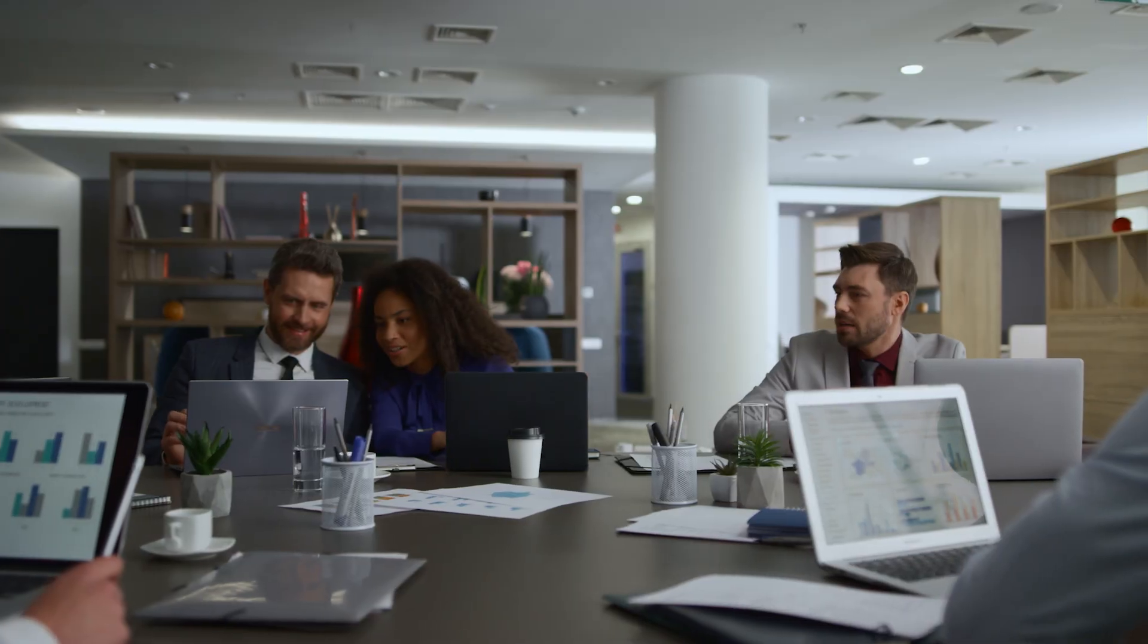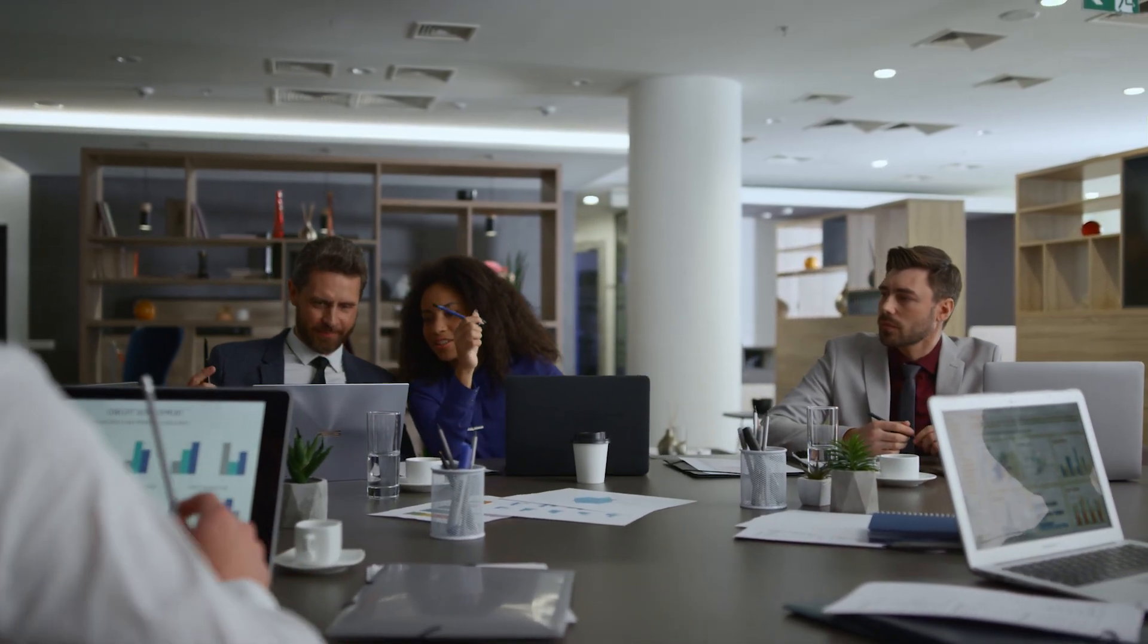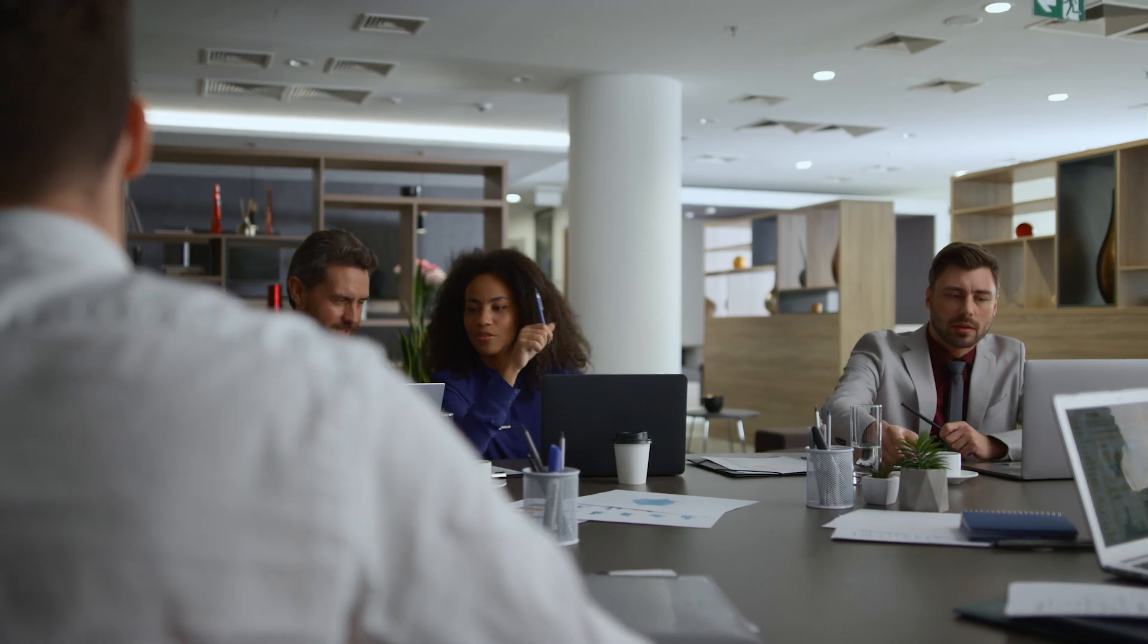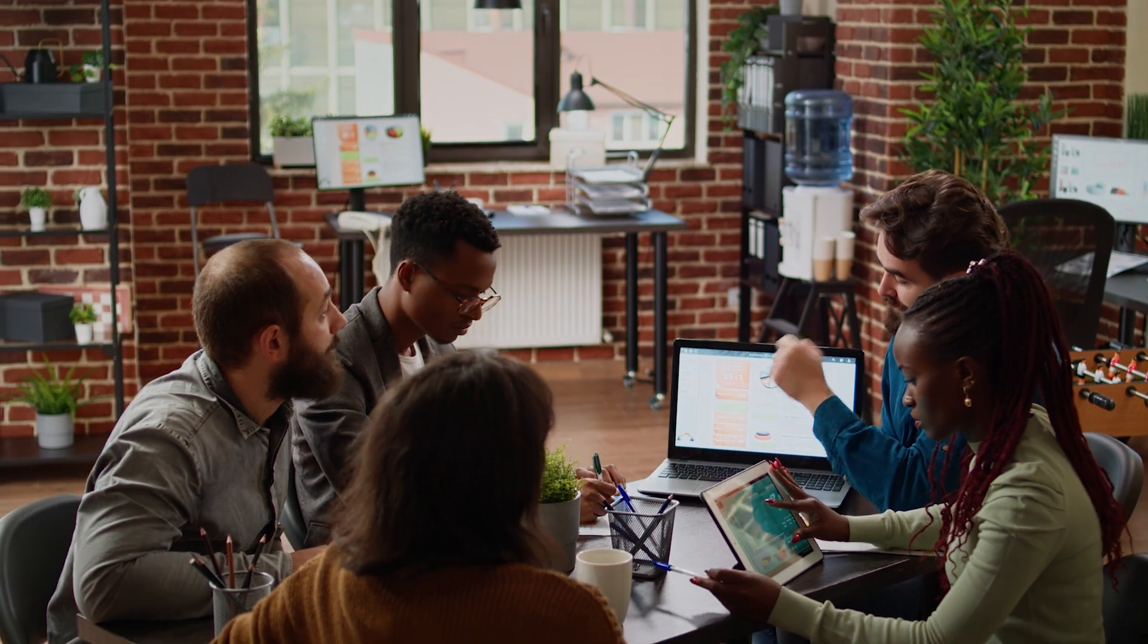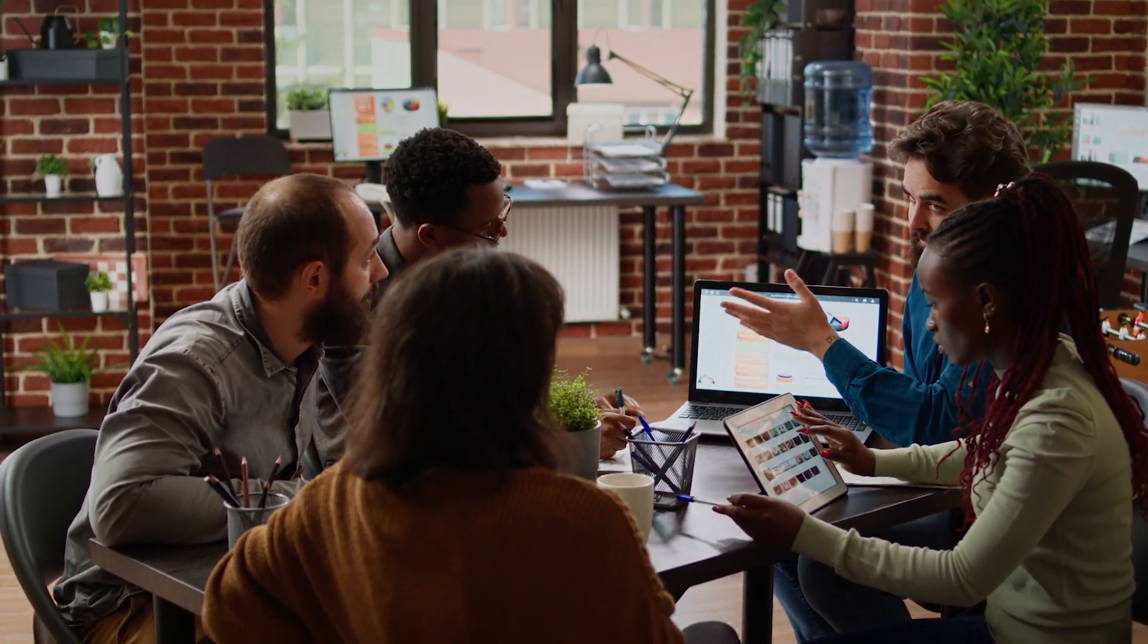For many teams, managing workload and how much your team is working on at different times can be one of the most difficult things. You want to maximize how much your team is working but not overload them - you want to get that fine balance in between.